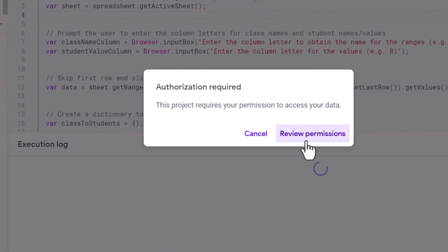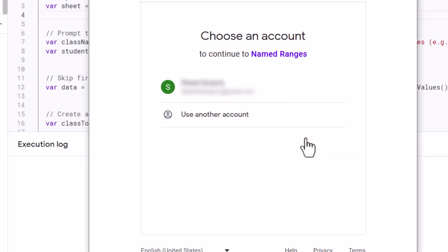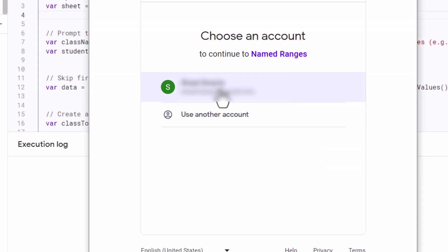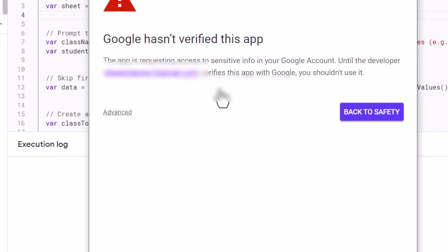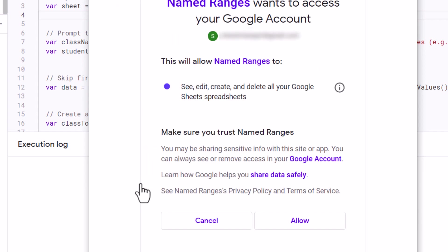A window will appear — press Review Permissions. Then select your account. Now we will need to press Advanced like this, and then click on that option. The last step is to press the Allow button.